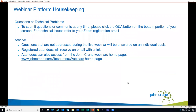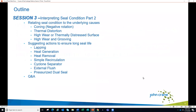Just some housekeeping: we'll take questions at the end of the webinar. To submit questions or comments at any time, you should see a Q&A button at the bottom portion of your screen. If you have any technical issues, just refer to your Zoom registration email. We have about a 45-minute schedule for the live webinar and we'll answer as many questions as we can at the end. For those we don't get to, we will address them individually via email, and this will be posted on the John Crane website.